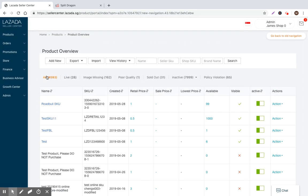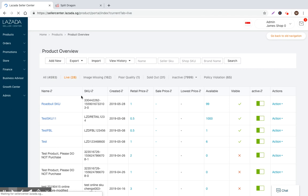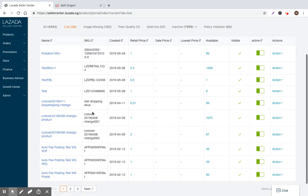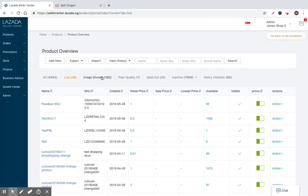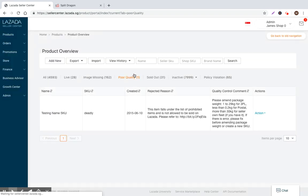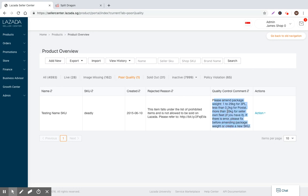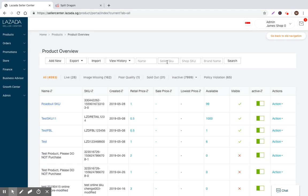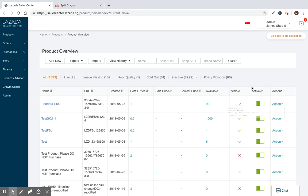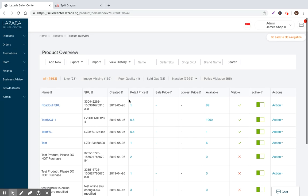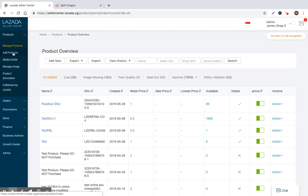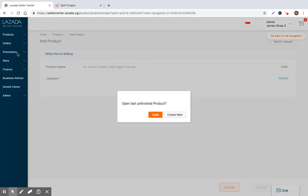You have the core filtering functionality, so you can filter and see the only SKUs that are live by clicking on live. You can see which are missing images, which are determined to have poor quality according to the Lazada system, etc. So there's also search functionality here so you can just search and then go in and quickly edit or manage the existing listings.